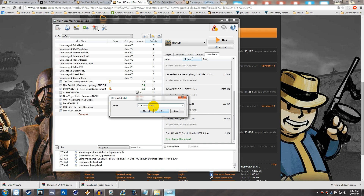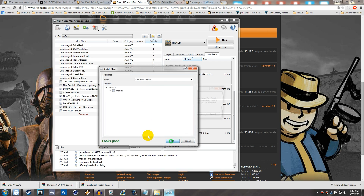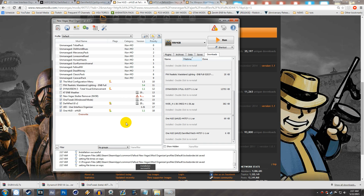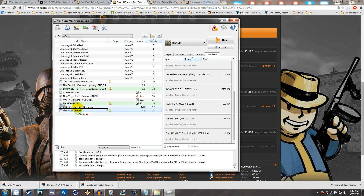Hit Manual just to double-check, then hit OK. From here hit Merge — merging replaces existing files but also adds new ones, which is what you want for an update patch. If you were completely replacing a mod with a new version you'd hit Replace, but since we're adding a patch, hit Merge. Installation successful — One HUD is now installed.